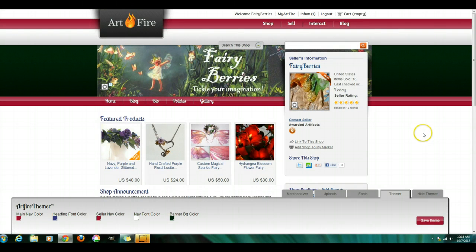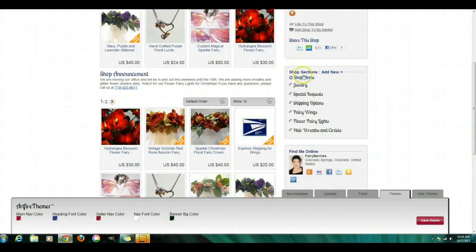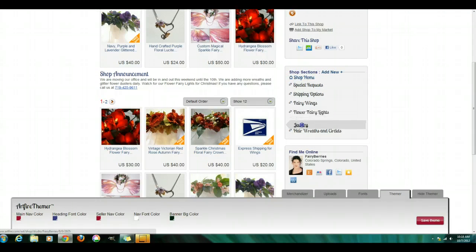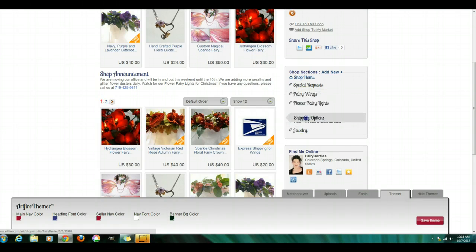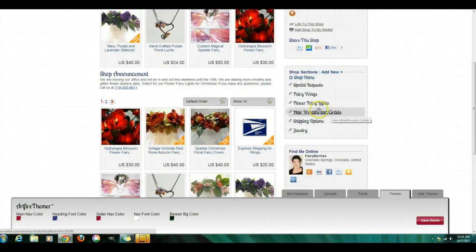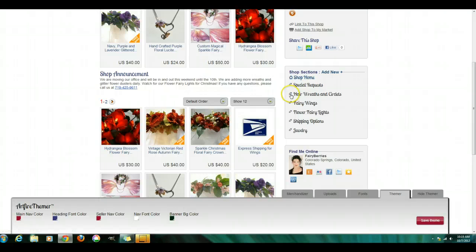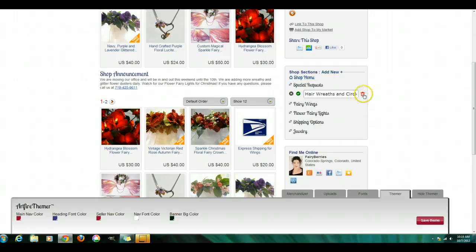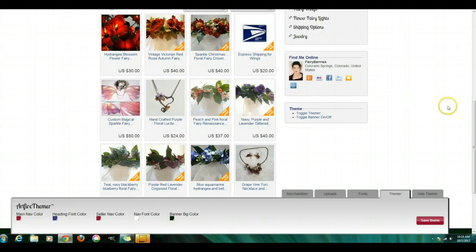That's really pretty much how it goes. Now, for shop sections, you can add a new one here. Or you can move them around. Or you can edit them. And it's really as simple as that.